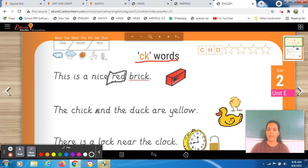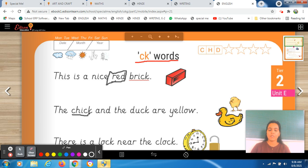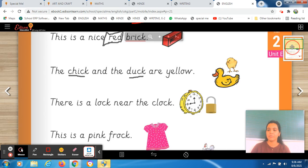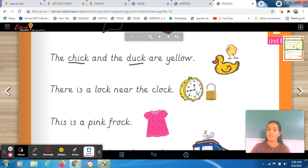Now we will do the next sentence. Observe the picture — there is a duck. Read the sentence: there is a chick and there is a duck. The chick and the duck — you have to underline those words which have the C-K sound. The chick and the duck are yellow. See both have the same color — yellow. One is light yellow and one is dark yellow, but the color is the same.